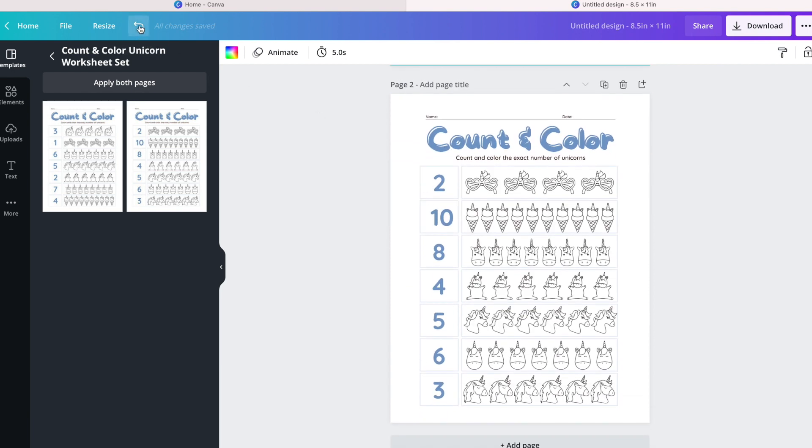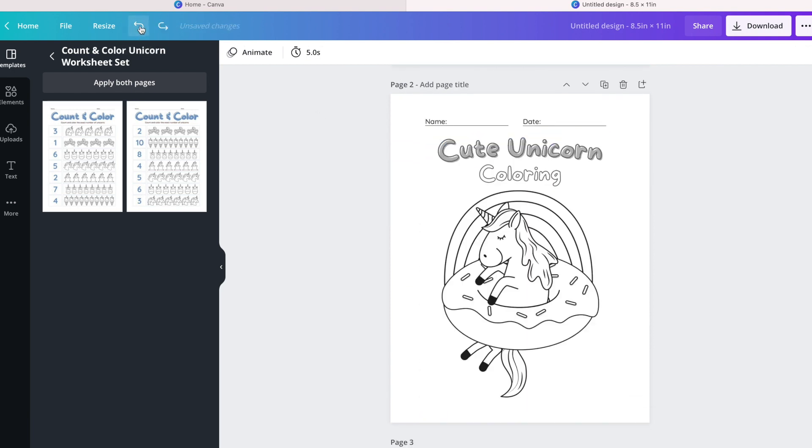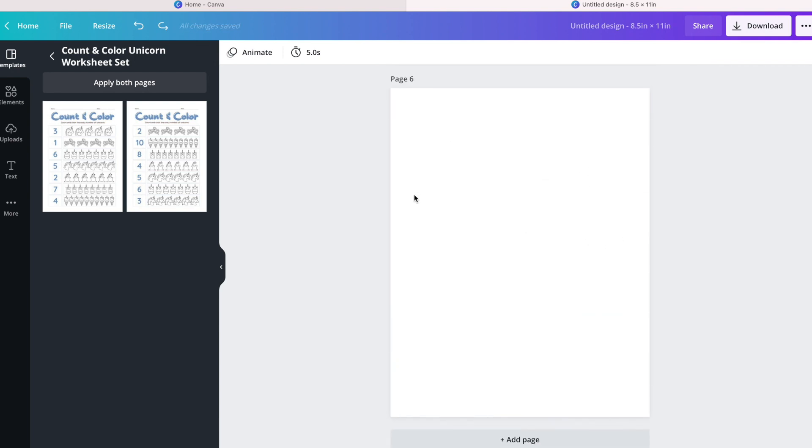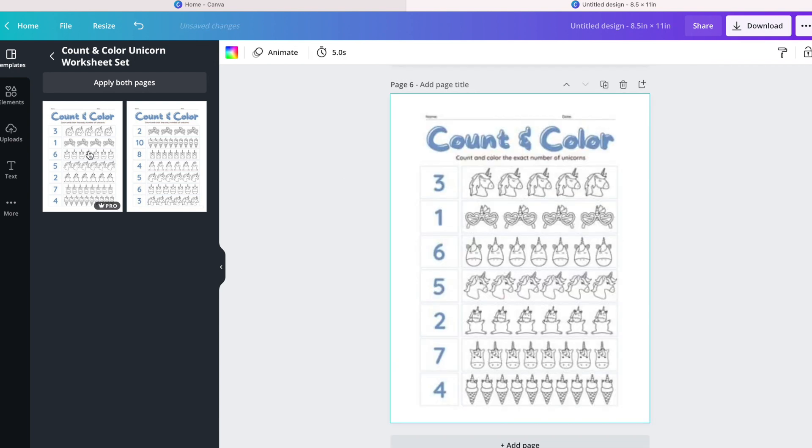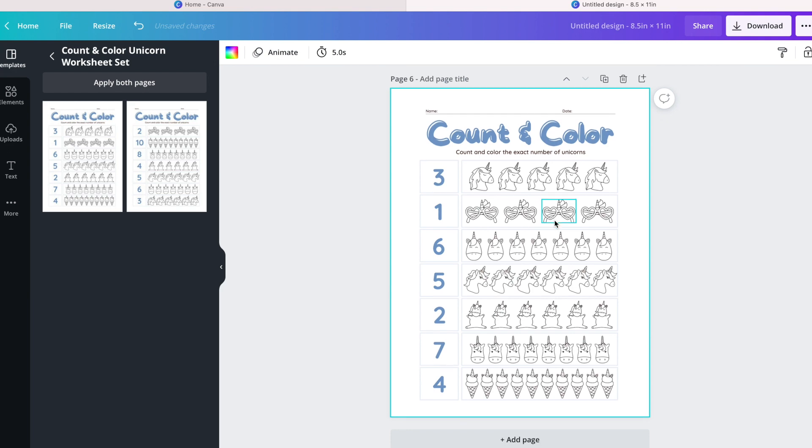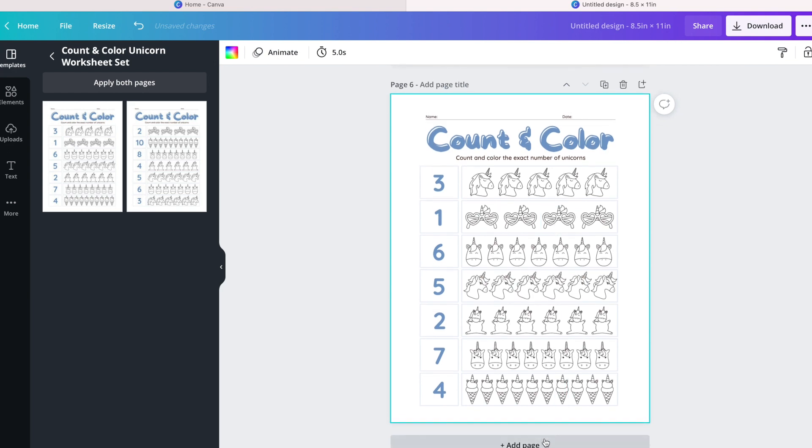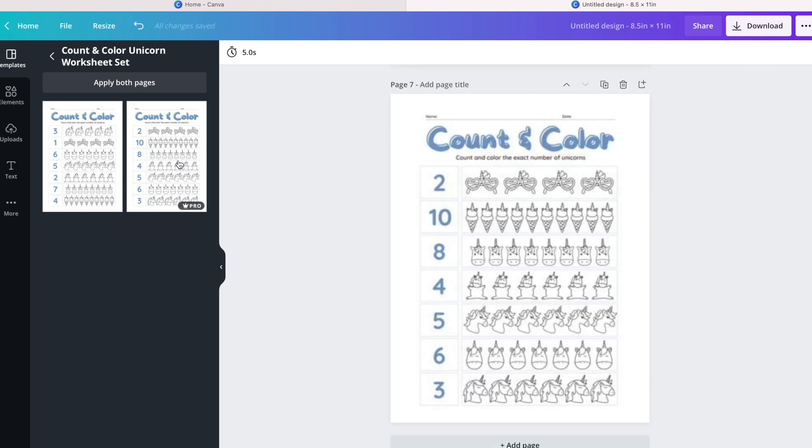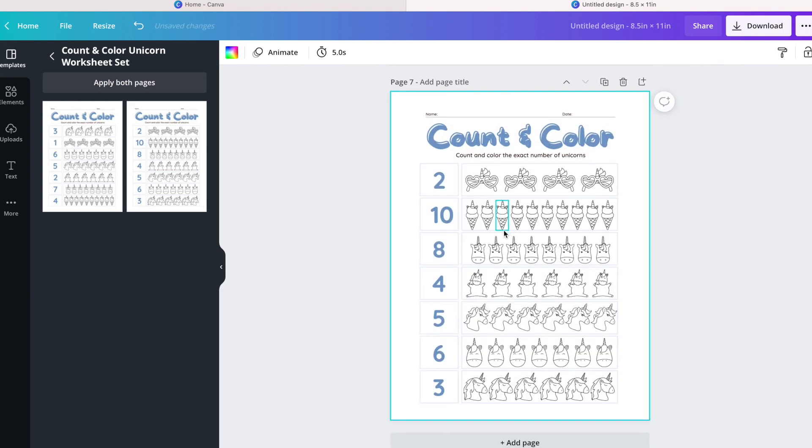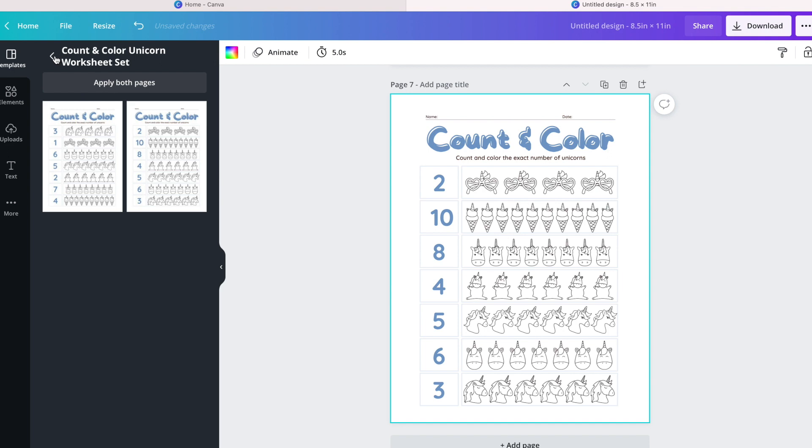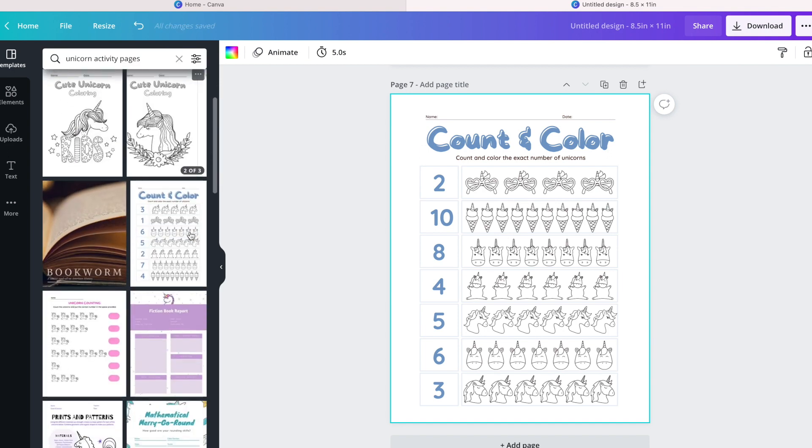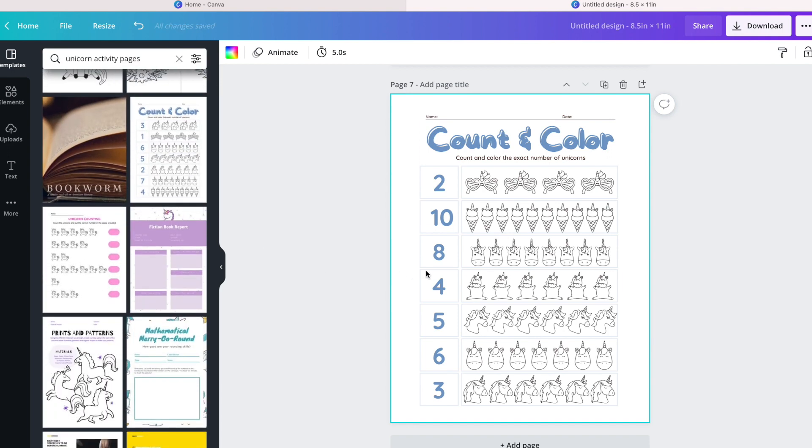So I'm going to go ahead and undo. I want to add these pages at the end, so I will have to do them separately. I click on each one of them separately as I add pages, and now I have two more pages of counting and coloring with some unicorns involved.